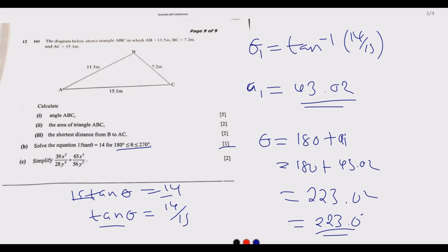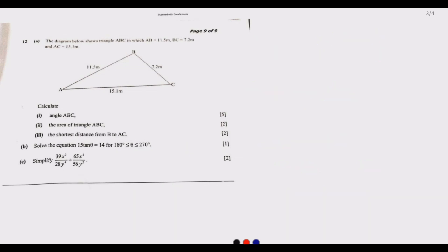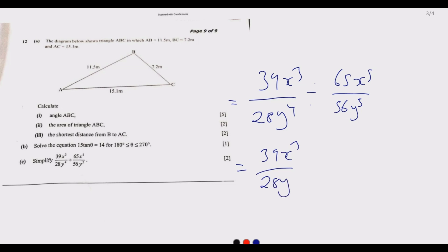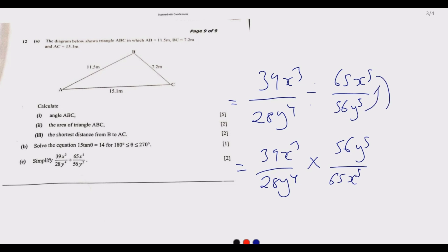For part (c): simplify (39x³/28y⁴) ÷ (65x⁵/56y⁵). Dividing by a fraction means multiplying by its reciprocal, so this becomes (39x³/28y⁴) × (56y⁵/65x⁵). We can now cancel common factors: 13 divides into 39 giving 3, and into 65 giving 5; 28 divides into 56 giving 2.